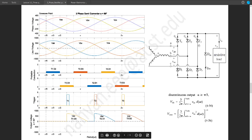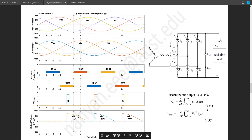A thyristor turns off when the current goes below the holding current, so here the current becomes zero and T1 turns off. In this portion, nothing is conducting — D1 is turned on, but D1 alone cannot complete the circuit, so there will be a discontinuity. After that, T2 and D1 are on, giving VBA, and after another discontinuity, T3 and D2 gives VCB. This portion of VCB will continue into the next cycle.